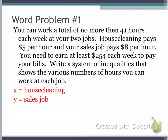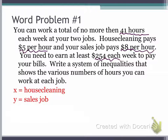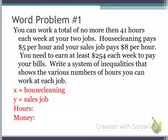If you look at all of the actual numbers that are in this work problem, you'll read stuff like 41 hours, $5 per hour, $8 per hour, $254 per week. As you can tell from the numbers, we're talking about money and the amount of hours. So those are the two things we're going to set up inequalities for — hours and money.